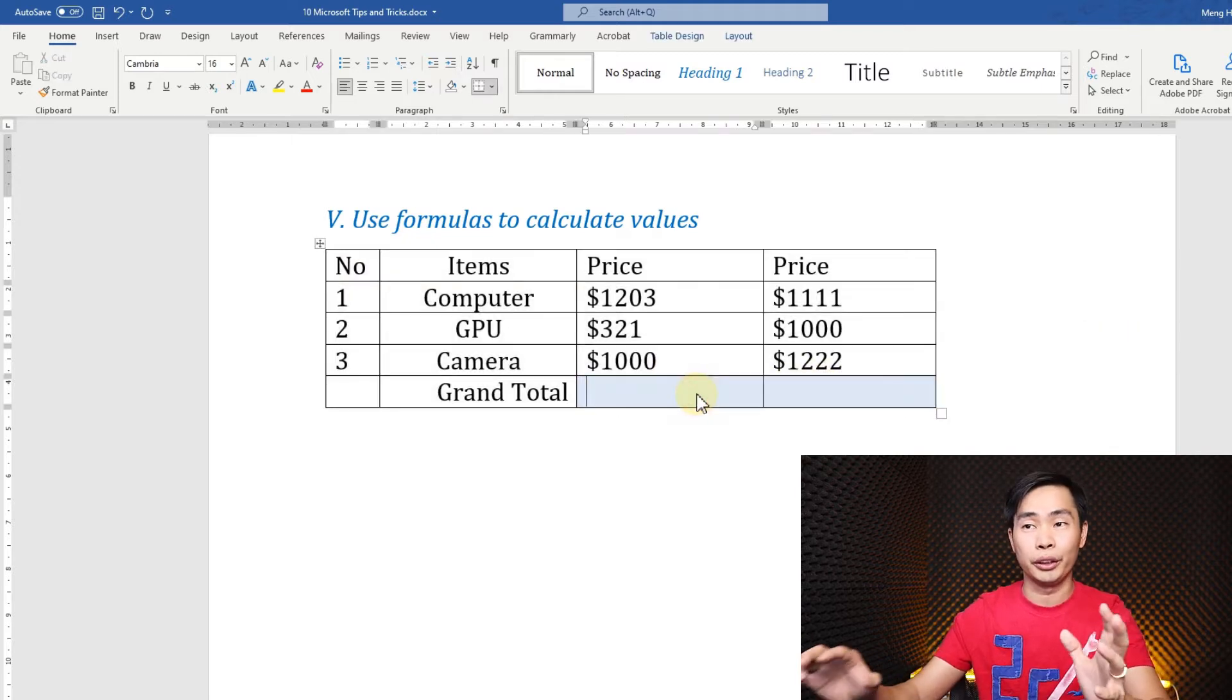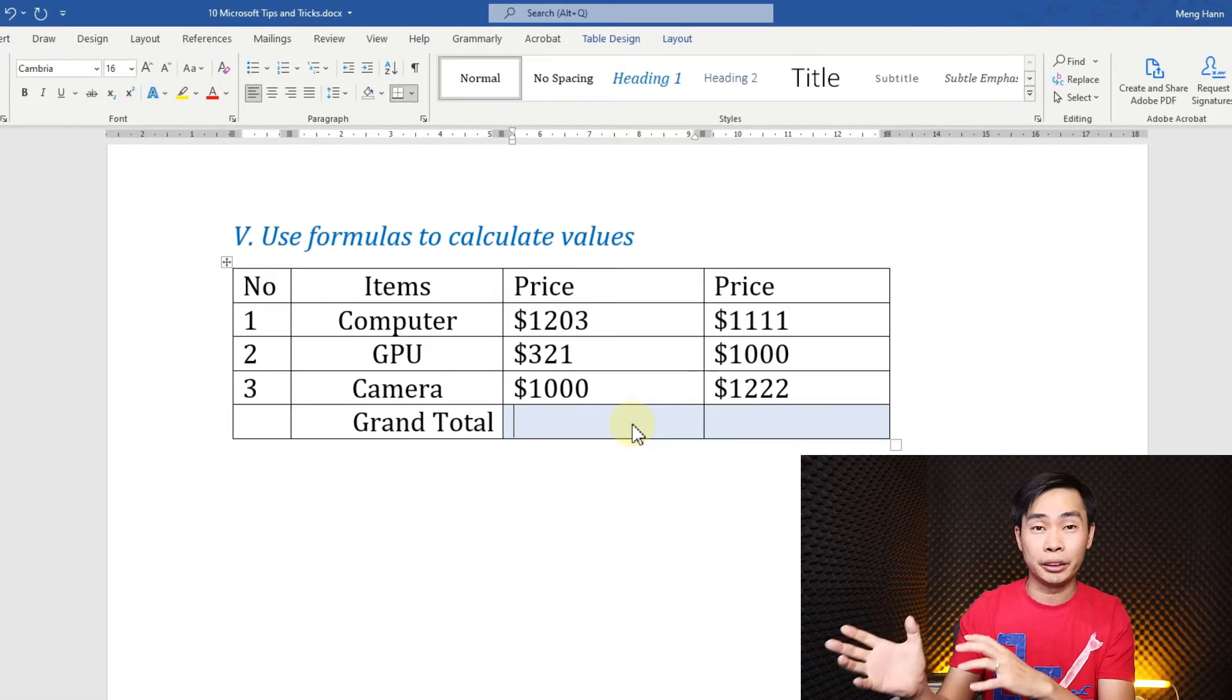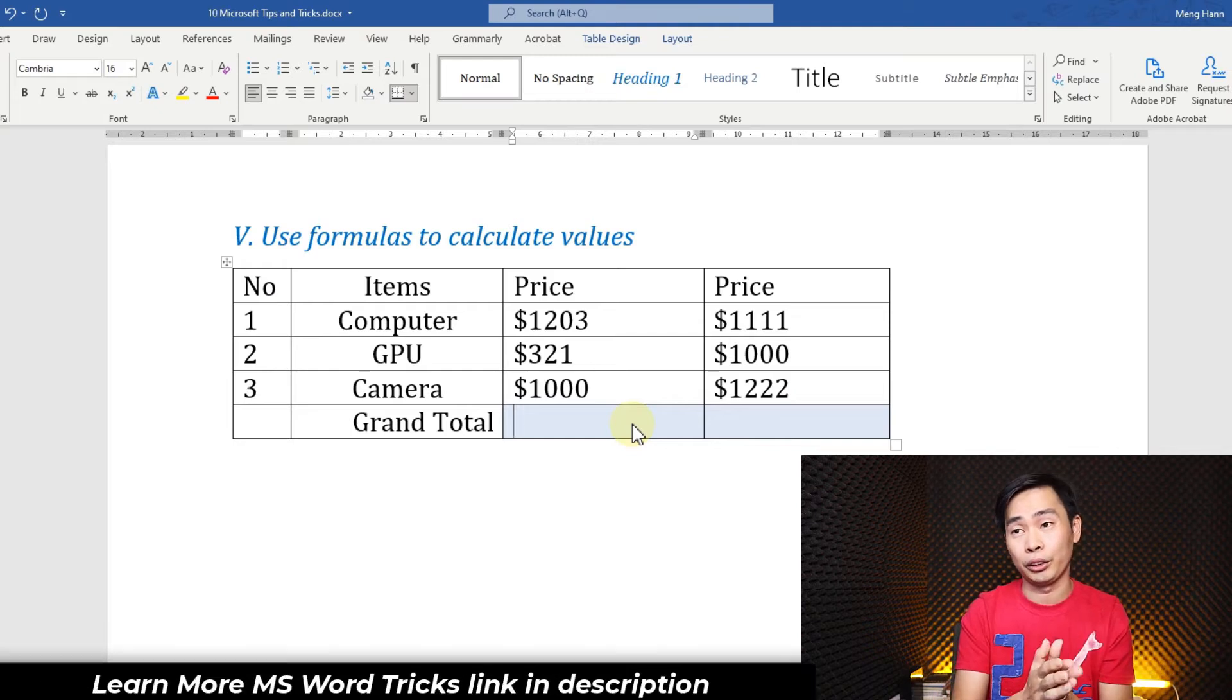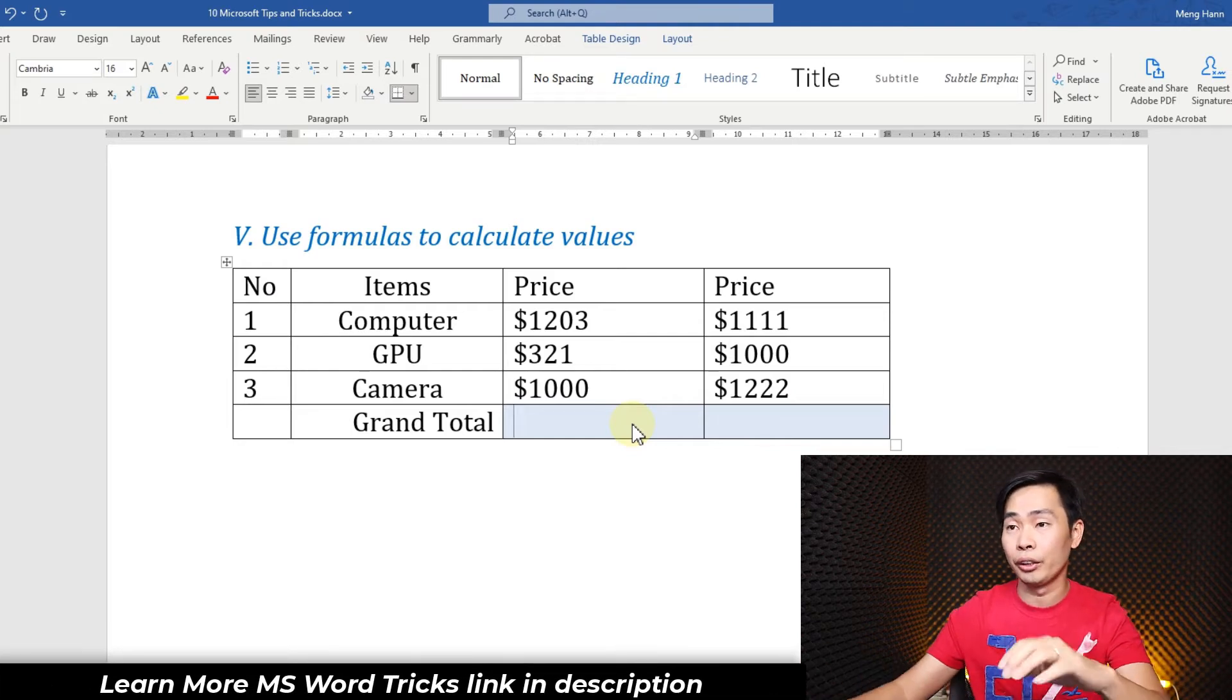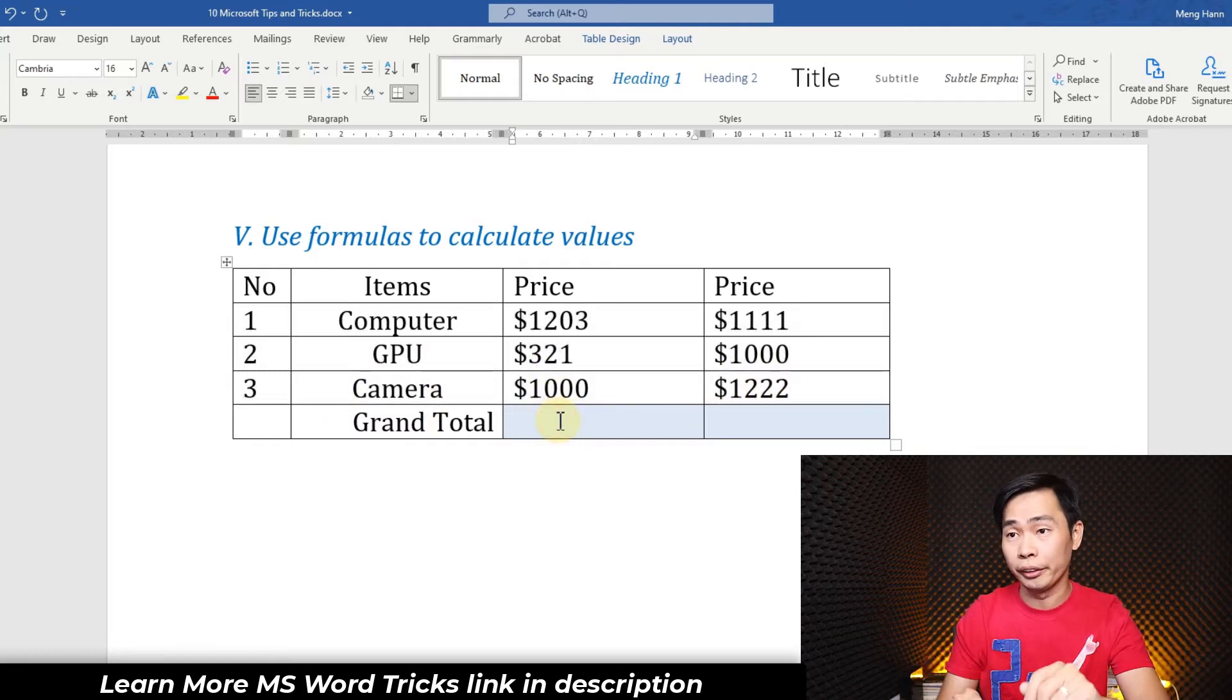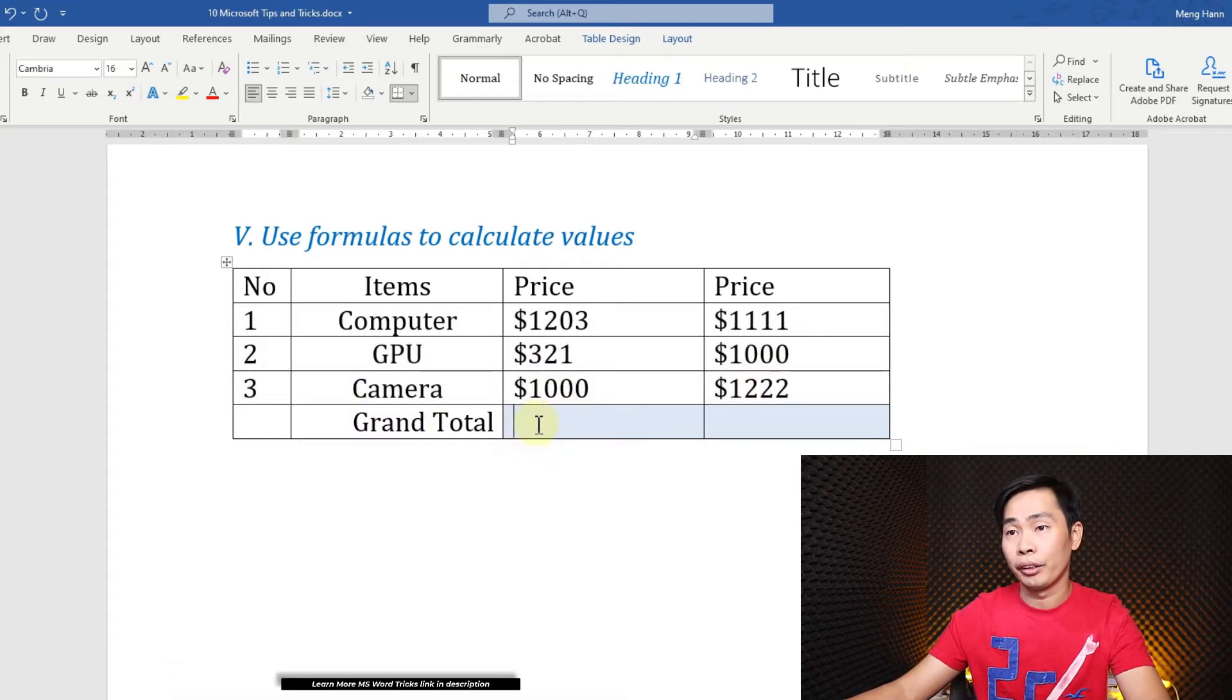Usually we do some calculation in Excel and copy back to Microsoft Word, or do manual calculation. But in here you can do this even if you have 20 or 30 rows. Okay, let's start here for example...